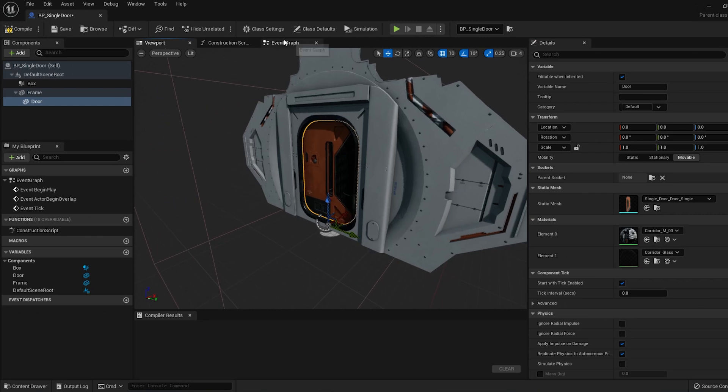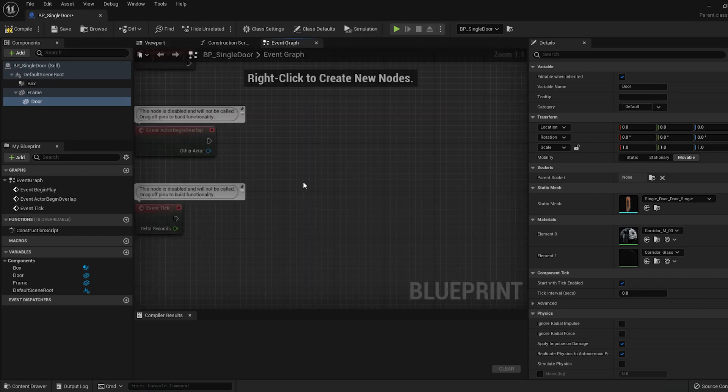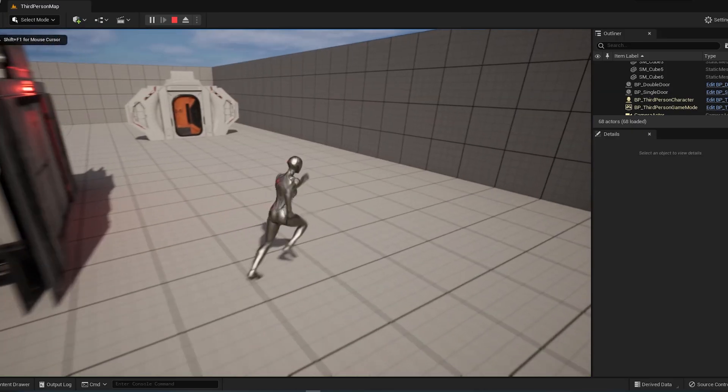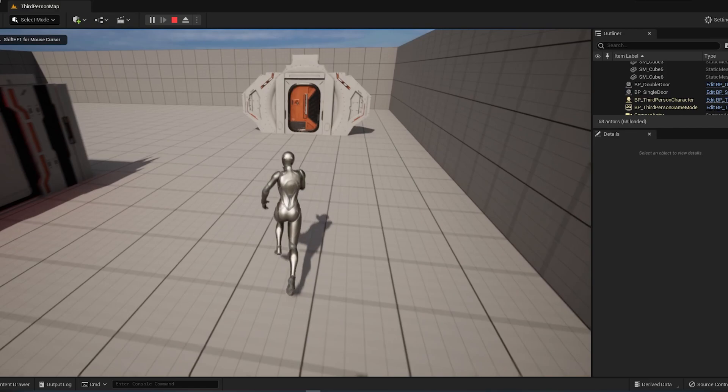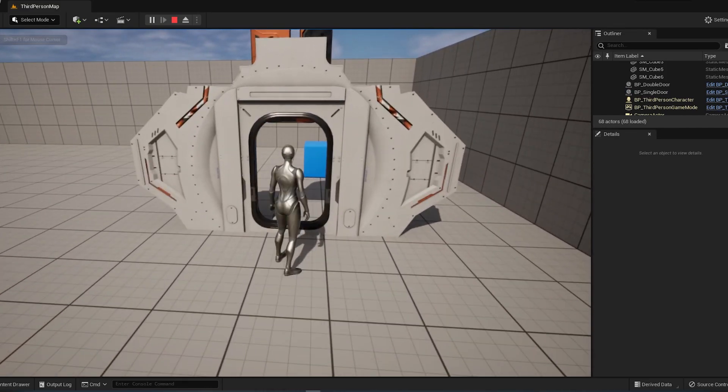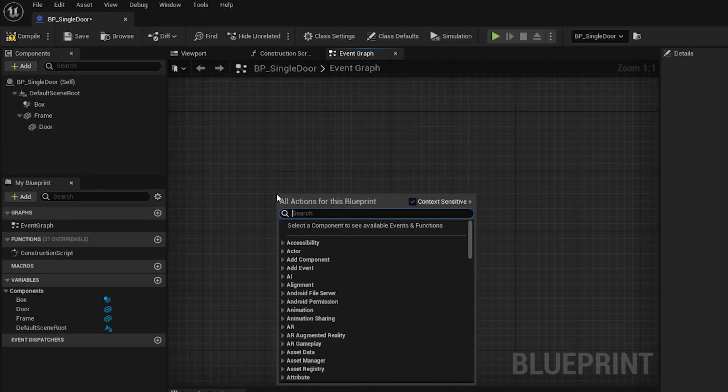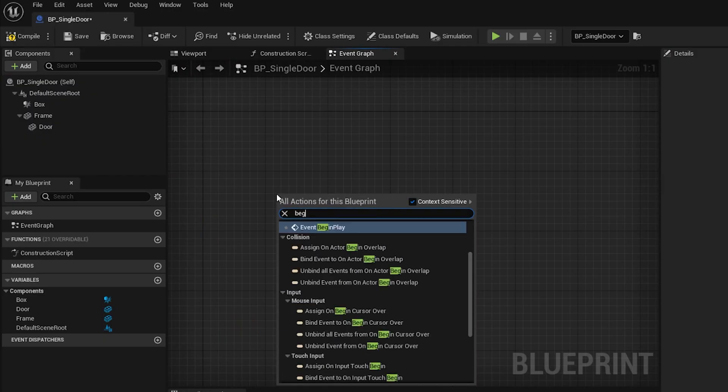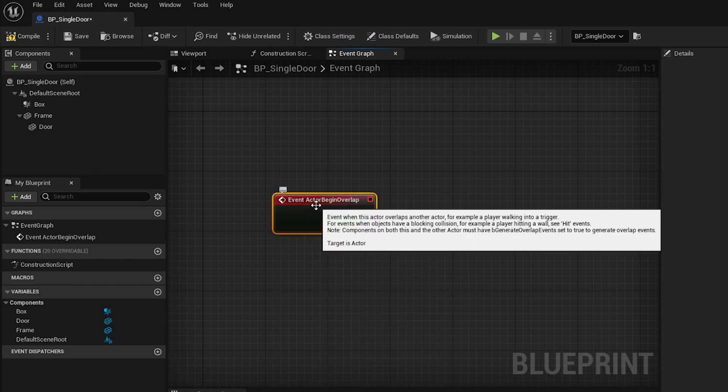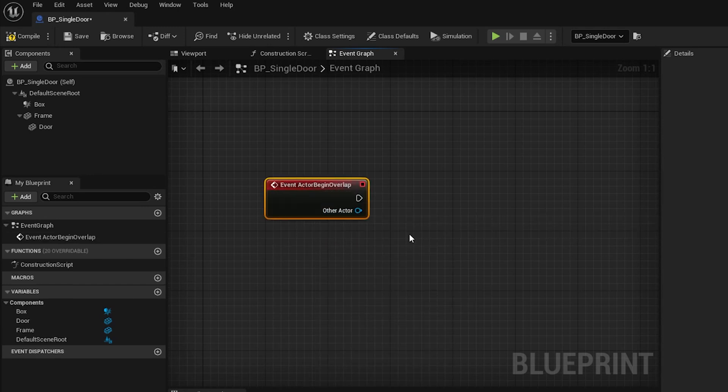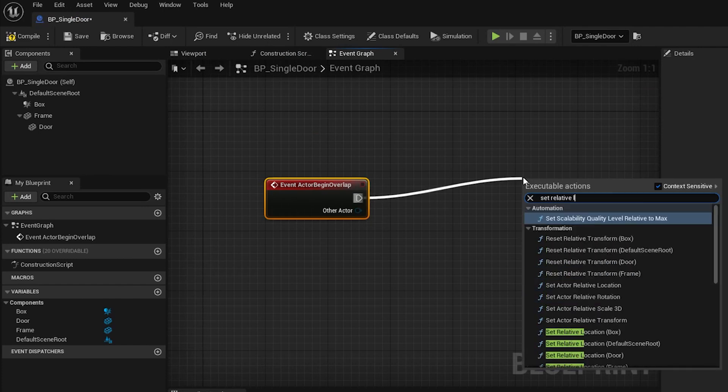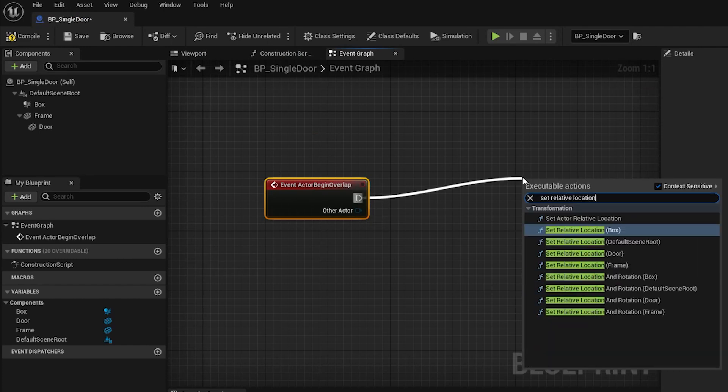Now click on the Event tab, and keep in mind what we're trying to achieve here. When the player enters the invisible box, we want the door to move up 200 centimeters on the Z-axis. So press Tab and search for an event node called Actor Begin Overlap. Drag this execution pin from that node into the scene, and search for Set Relative Location, and pick the one for the door.